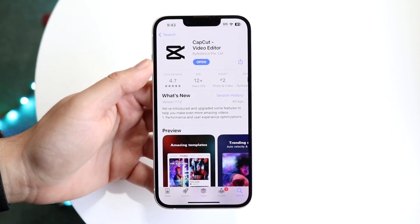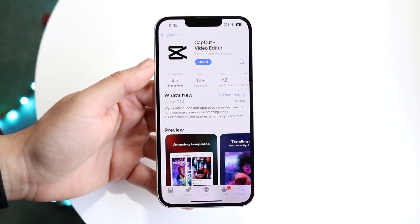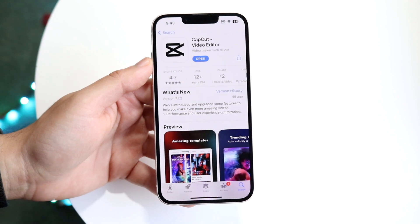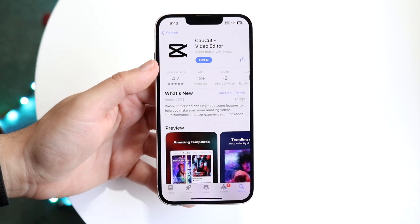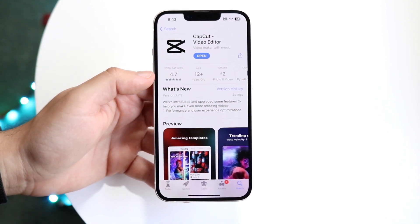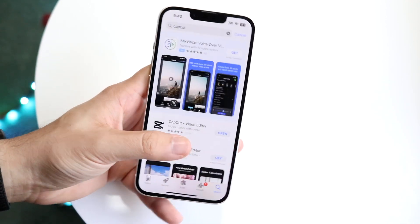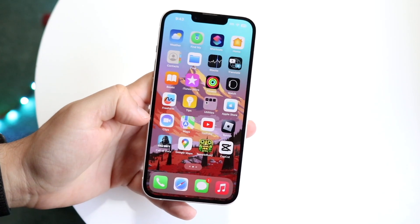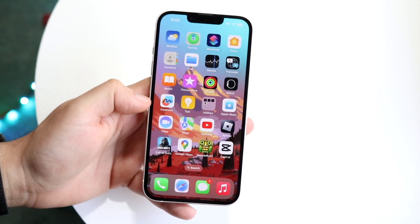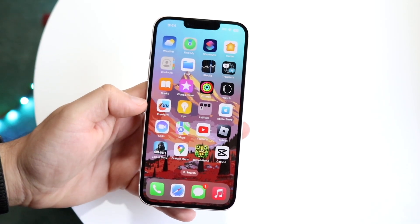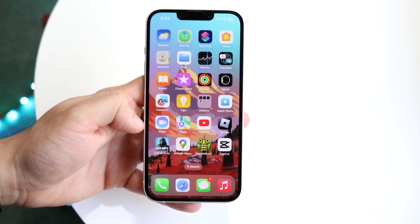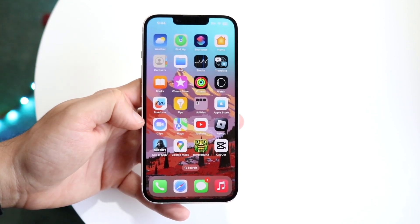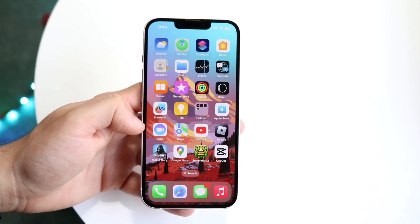Right here you can see there is no update available, so I'm pretty much going to have to wait it out. If there is an update, then go and update it. Otherwise, you can try reinstalling that application. If you're in the middle of a saved project, you may want to see if you can export that video out first.